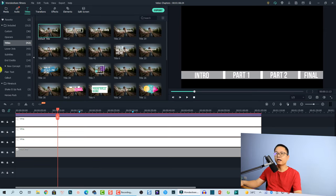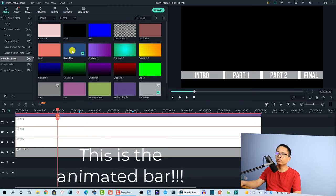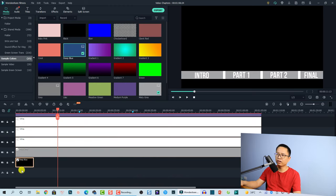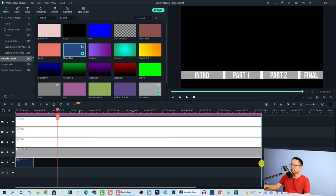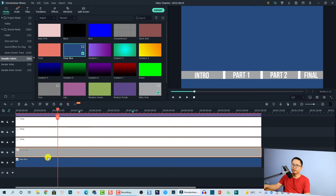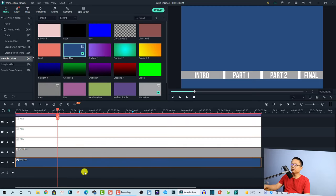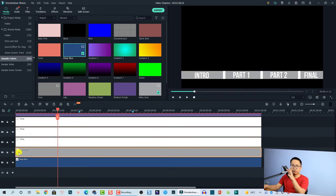Finally, we need to add color — you can choose any color you like. Go to Media and select a color. I'm using 'Deep Blue' — drag and drop it onto the timeline at this position. To make it the same size as the gray sample color, copy the effect from the gray layer and paste it onto the deep blue layer. Now if we use animation keyframes to move the gray sample color to the right, it will reveal the progress bar.